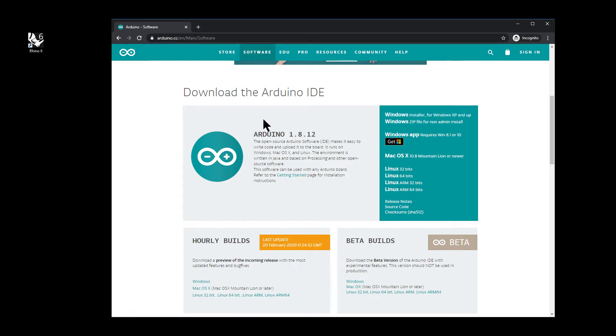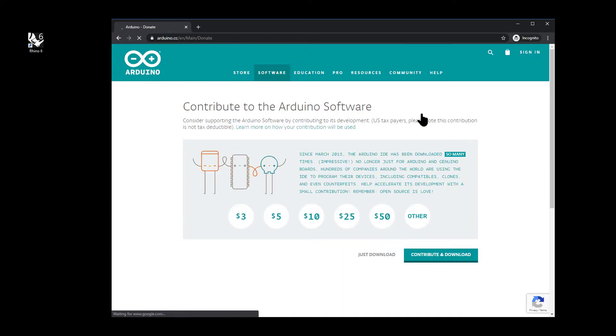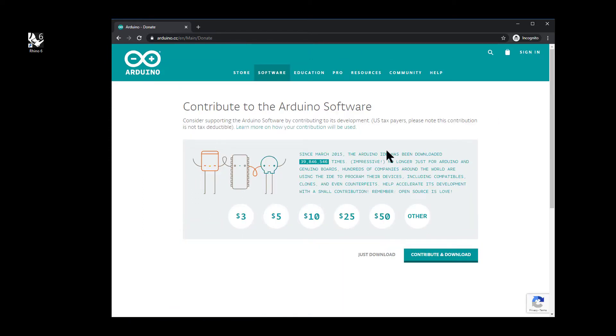I'll just note that this version of Arduino doesn't currently work with the Firefly code, but there's a fix we can do for that later. It gives you the option to donate. I've already donated or you can just hit download.